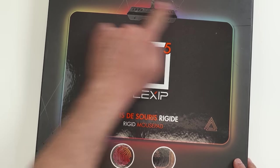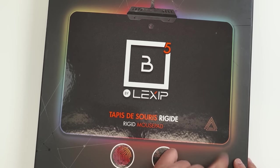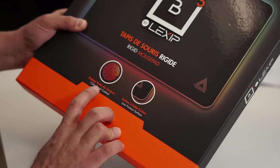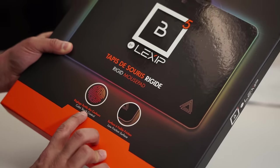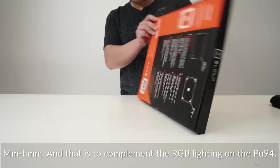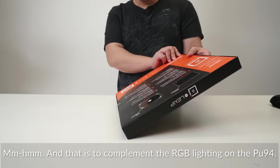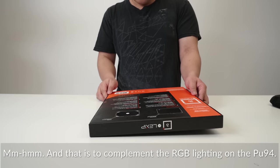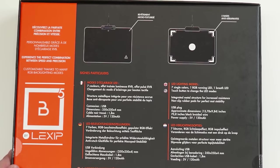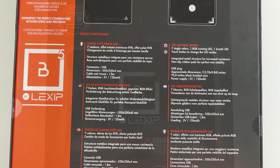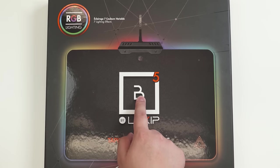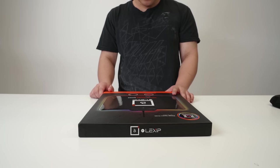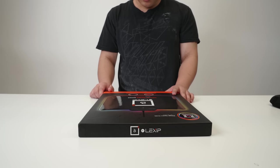I just realized Lexip is just pixel backwards. That's a pretty cool name for releasing gaming products. It's RGB. Oh, man. I'm going to have to see how this one looks. Oh, you can change color, I think, directly on the mouse pad by pressing somewhere. And that is to compliment the RGB lighting on the PU-94. Oh, these go together. Okay. This one is the B Series, B Element 5.